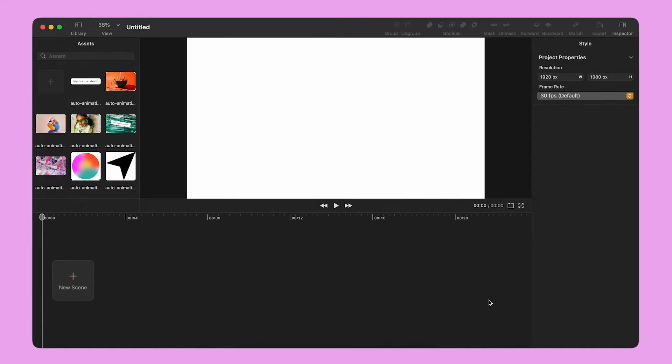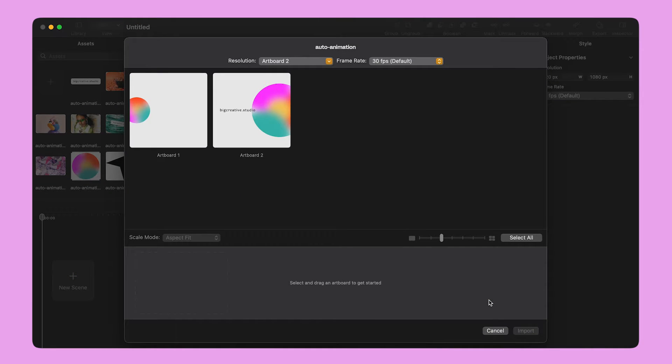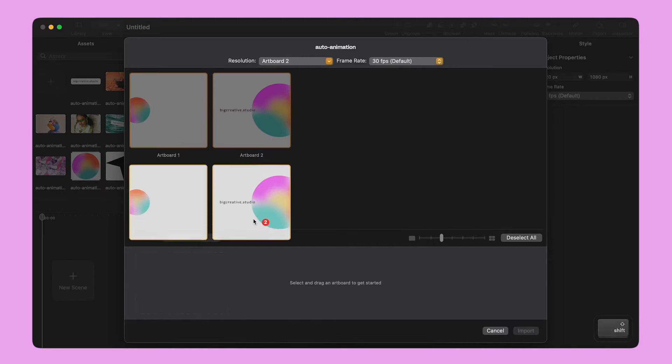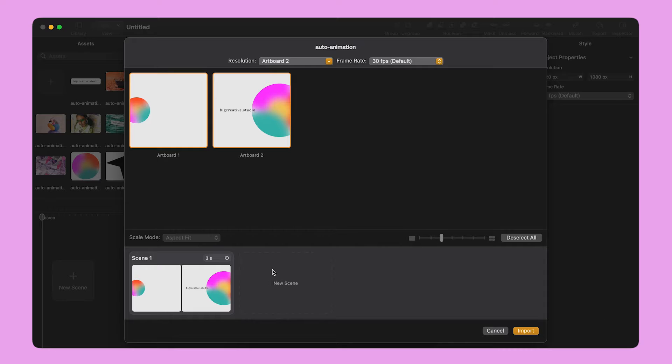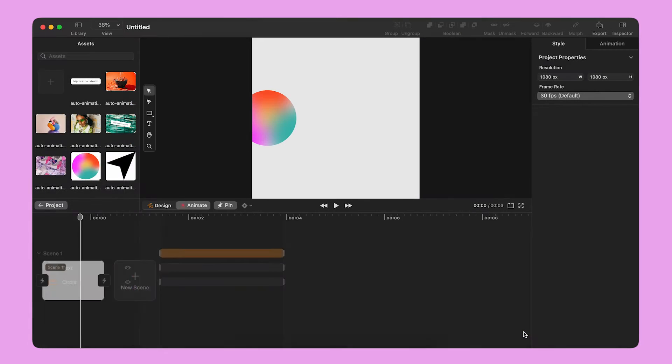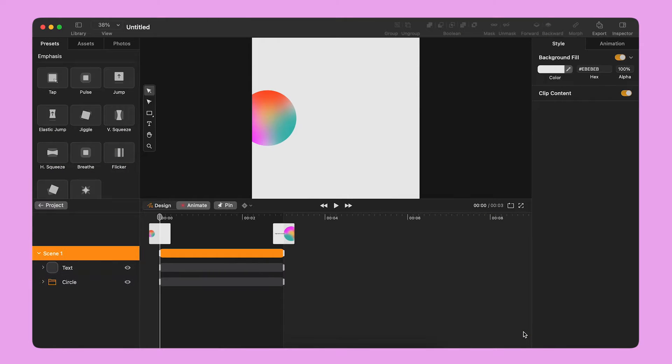For example, if I have a small shape on Artboard 1 and it's bigger, rotated and in a different position on Artboard 2, Move will automatically create an animated transition between those properties.